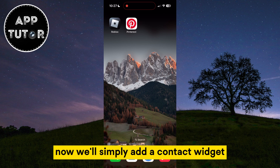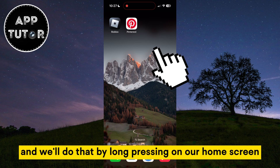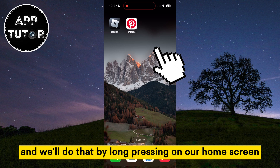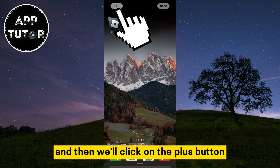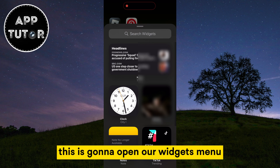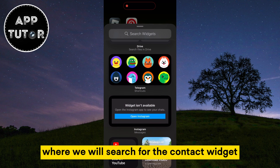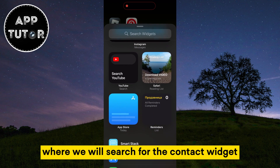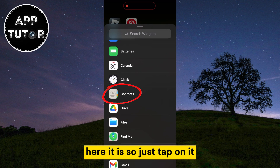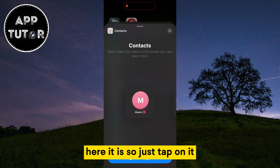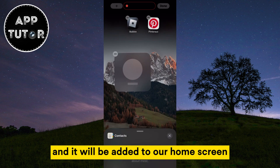Now we'll simply add a contact widget by long pressing on our home screen, and then clicking on the plus button at the top left corner. This is going to open our widgets menu where we will search for the contact widget. Here it is — just tap on it and it will be added to our home screen.